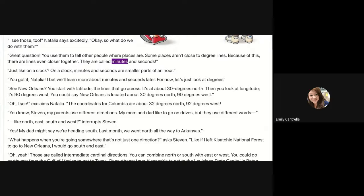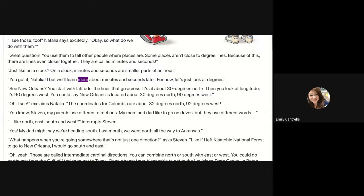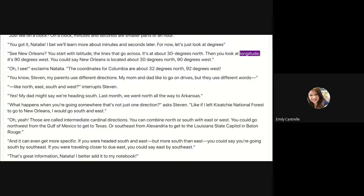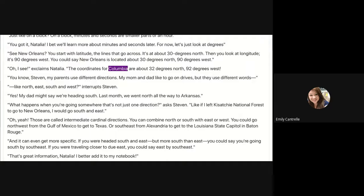'Those are called minutes and seconds, just like on a clock. On a clock, minutes and seconds are smaller parts of an hour.' 'You got it, Natalia. I bet we'll learn more about minutes and seconds later. For now, let's just look at degrees. See New Orleans? You start with latitude — the lines that go across — it's at about 30 degrees north. Then you look at longitude: it's 90 degrees west. You could say New Orleans is located about 30 degrees north and 90 degrees west.'